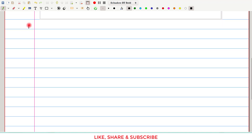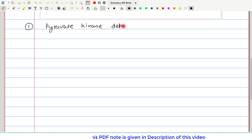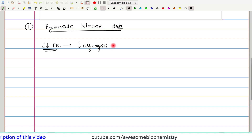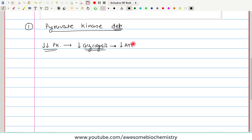The first disorder to discuss is pyruvate kinase deficiency. Whenever I say deficiency, it does not mean complete absence of pyruvate kinase — rather, mostly it is just decreased pyruvate kinase activity. When pyruvate kinase decreases, there will be decreased glycolysis. Glycolysis' main purpose is to supply ATP, so there will be decreased ATP supply.